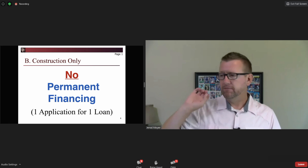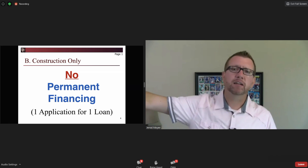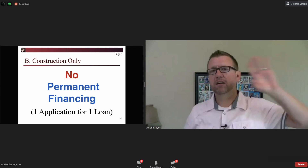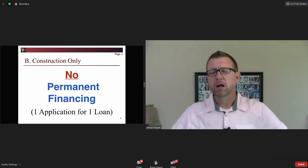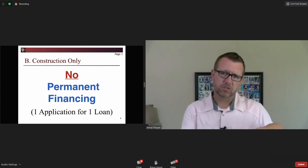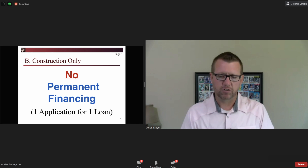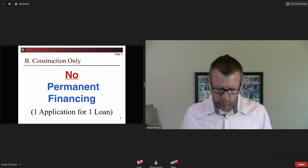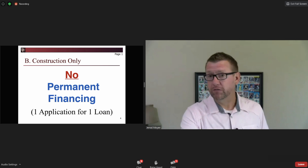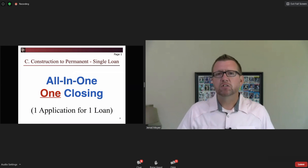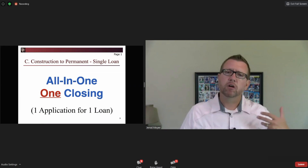We let XYZ Bank down the street, in the next city, town, or state, do the permanent financing. This is our niche — just to do construction. That would be one application for one loan, and that's pretty straightforward. Moving to the bottom of page one, letter C, some of you offer a different product.